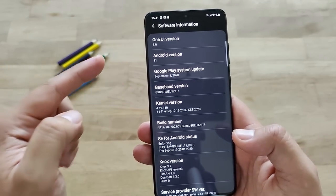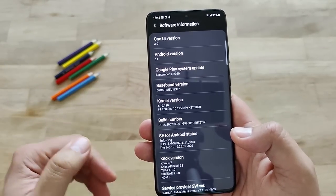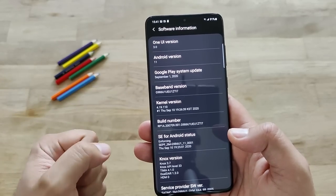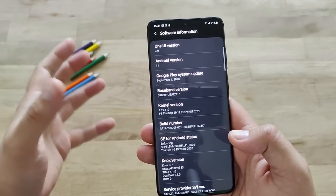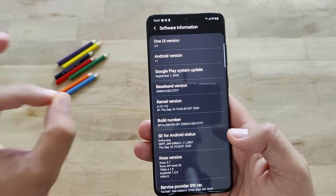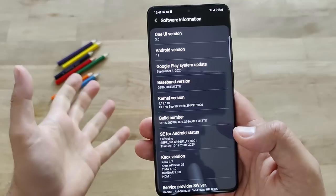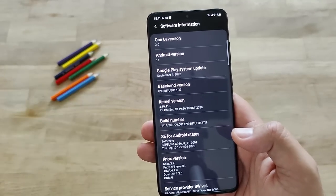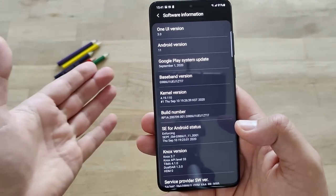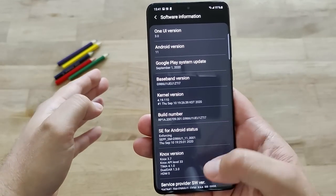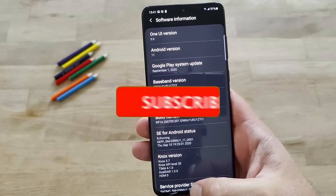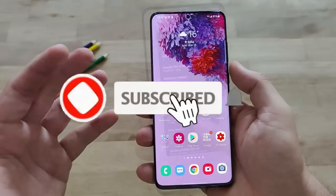One UI 3.0 brings Android 11 and it does bring a lot of new features and revamped things. I want to show you guys all, so stay throughout the whole video. If you like this video, subscribe to my channel. If you want to ask me something, put it in the comments down below and we're going to start in three, two, one, zero.